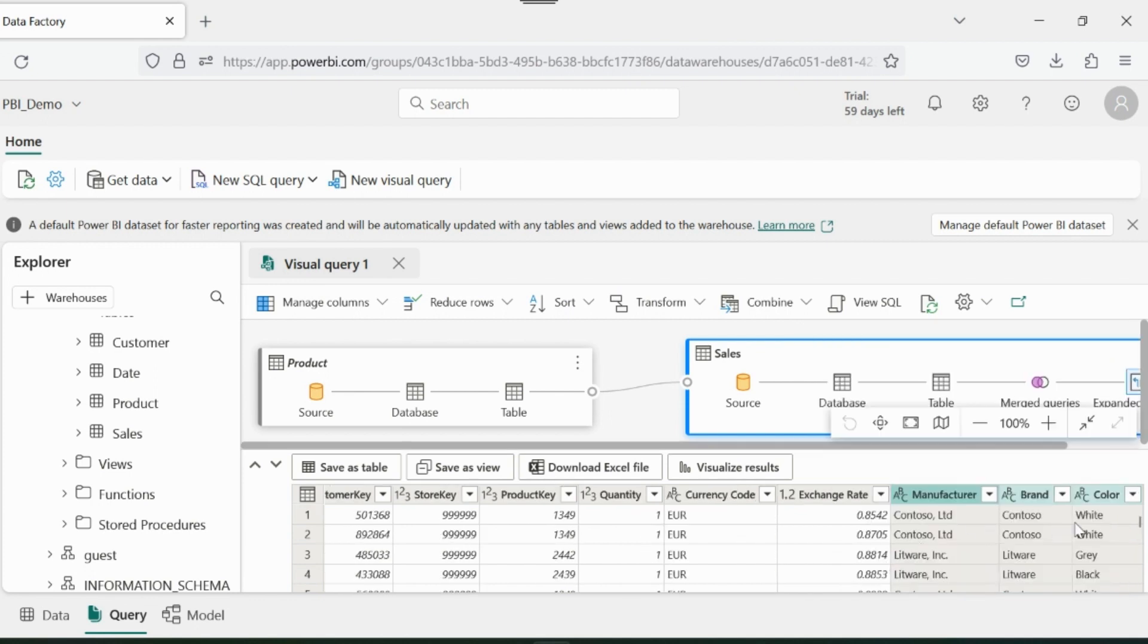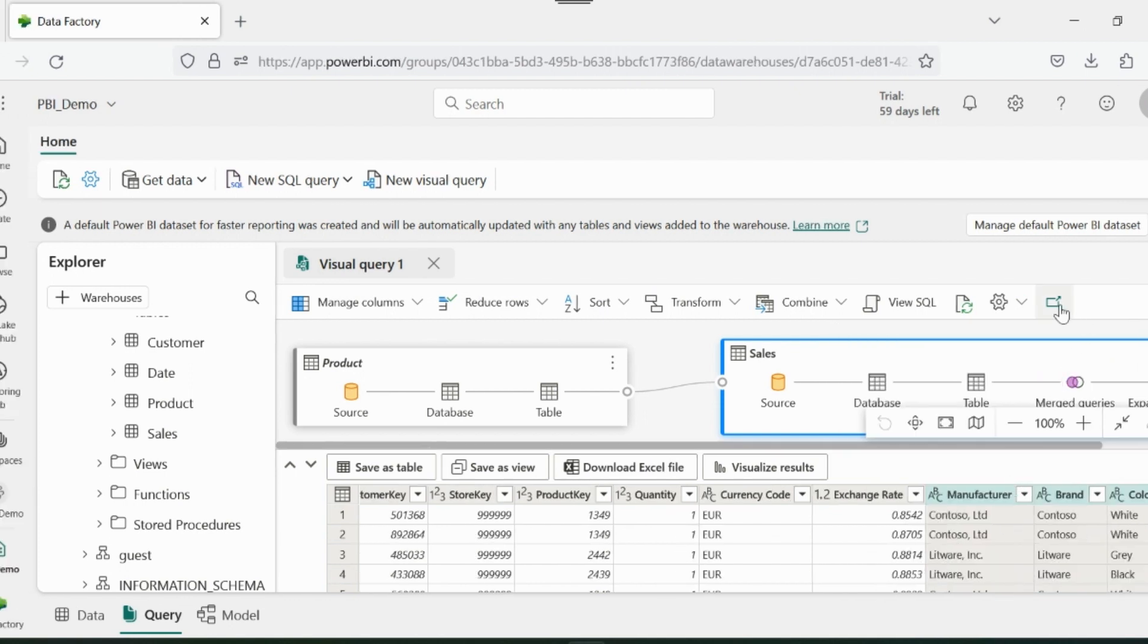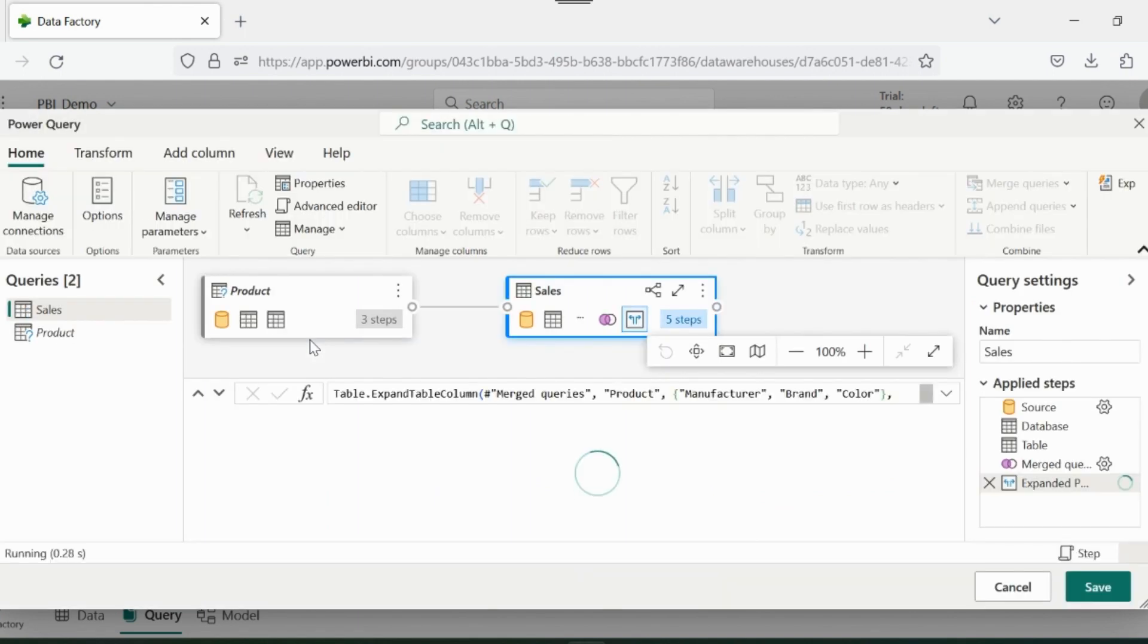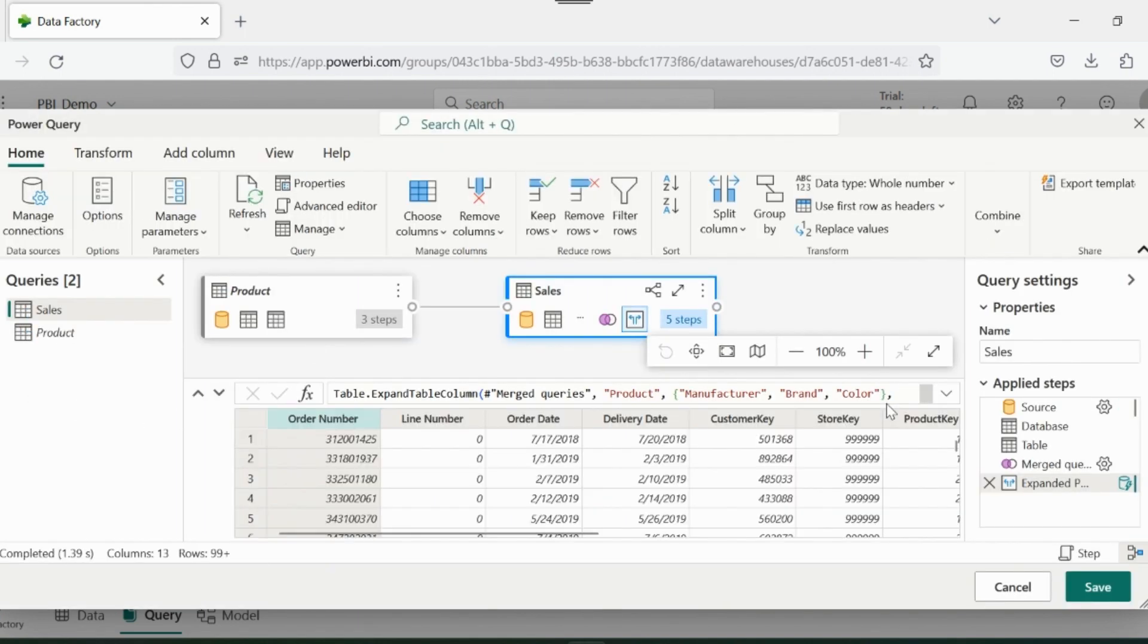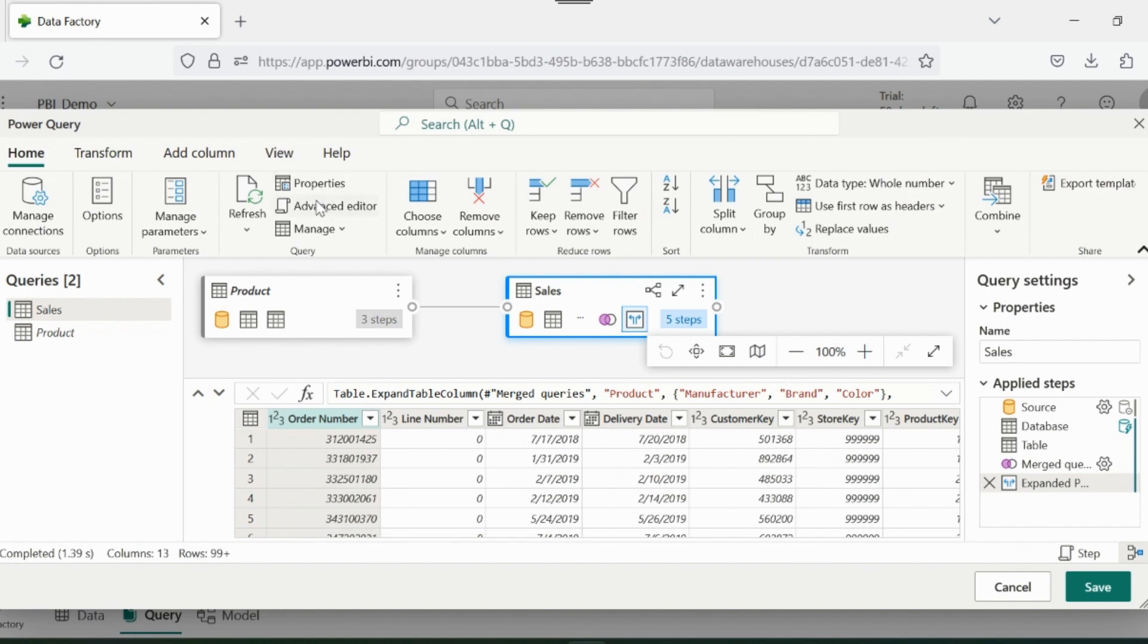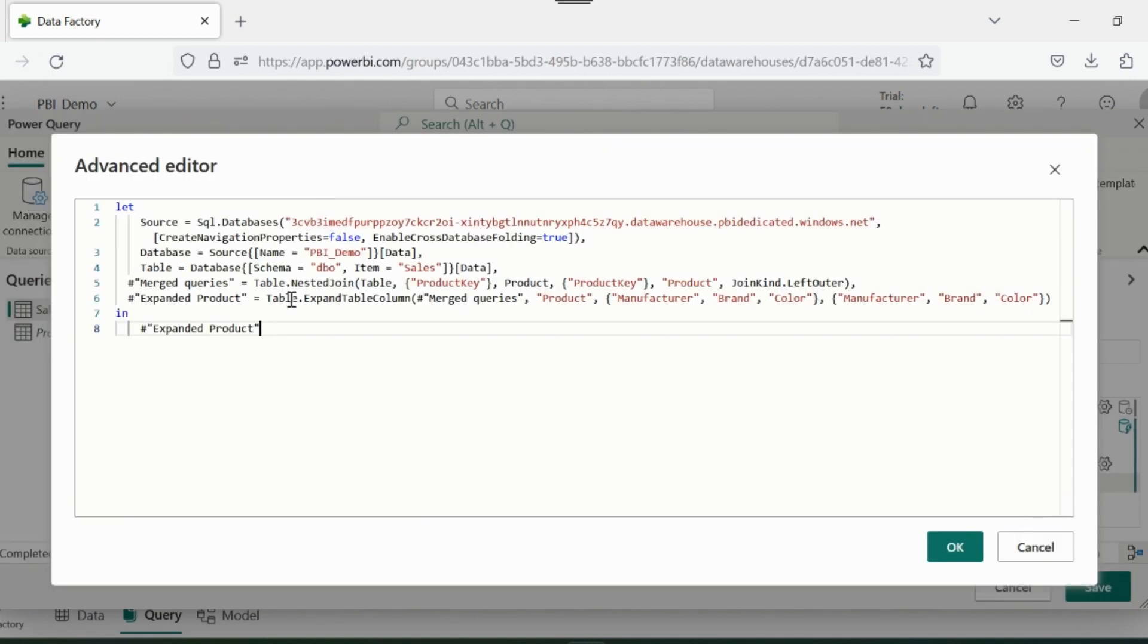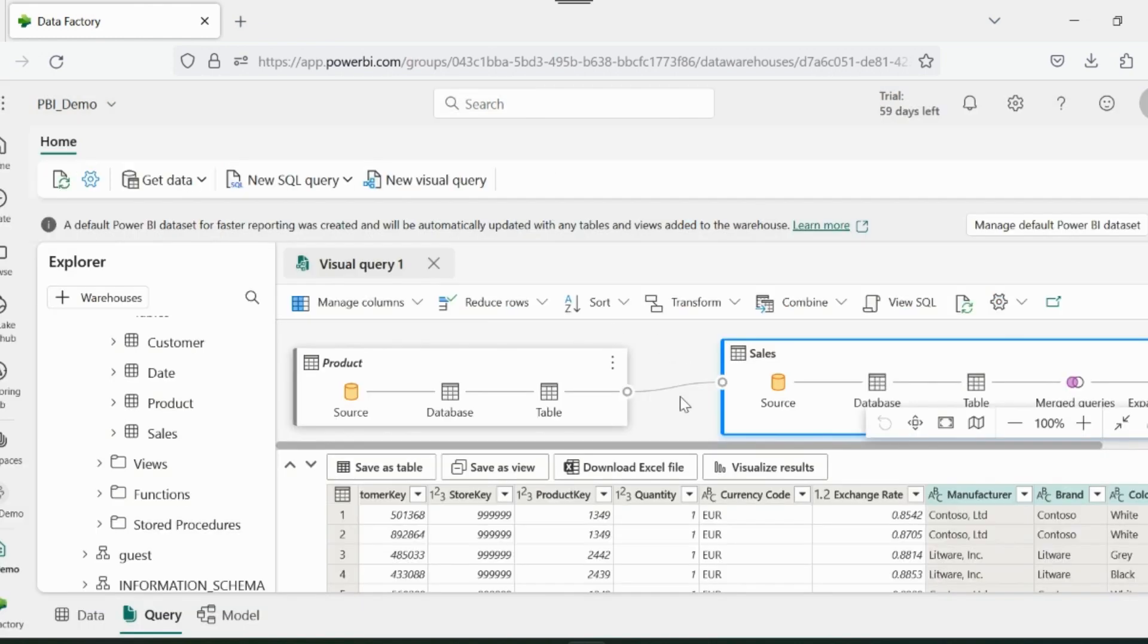Then I can select the additional columns from my product table. If you are wondering about this editor, then click on this, and you will see that this is nothing but your favorite Power Query editor running with Synapse Data Warehouse inside Fabric Capacity. You can see all these M codes which gets generated for each transformation steps.